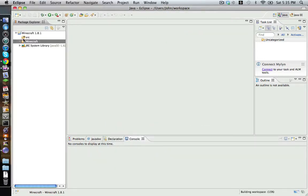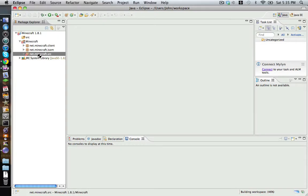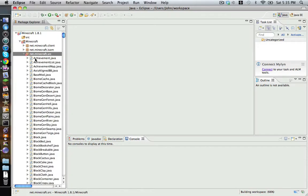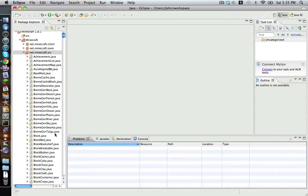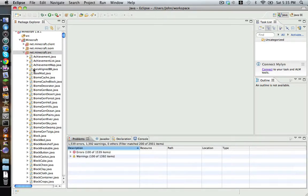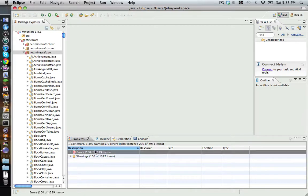Now, after you've opened it, it should say Minecraft here. Double-click on that and then double-click on Net Minecraft SRC. In there will be the source files that you would normally see in Edit Rocket. And if you notice where the Problems tab is, it says Errors 100 out of 1539.